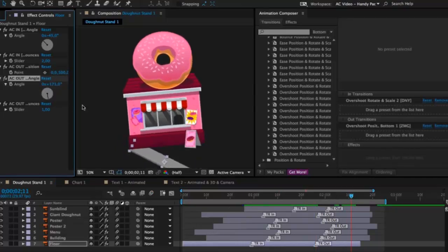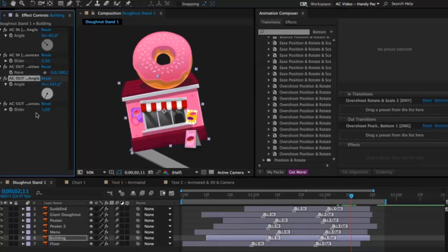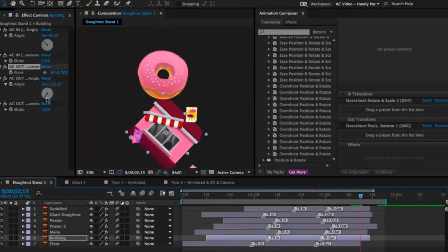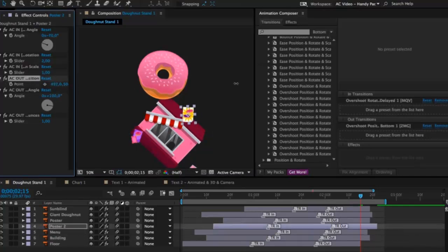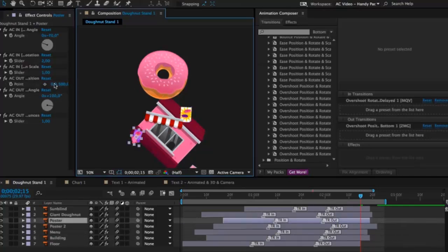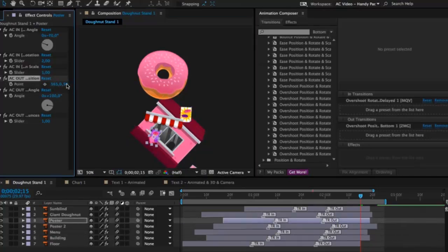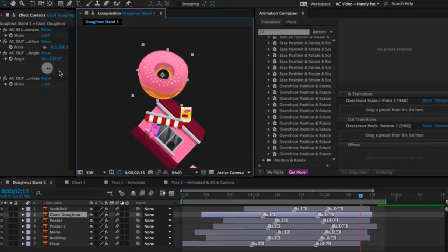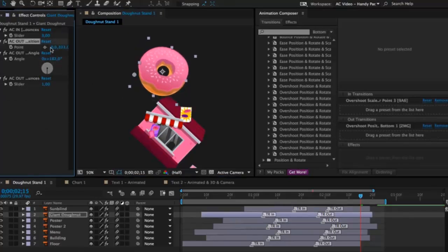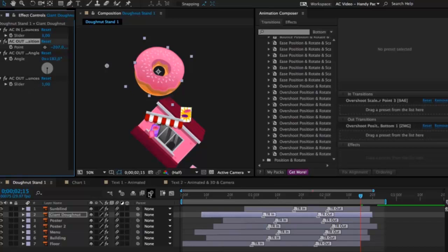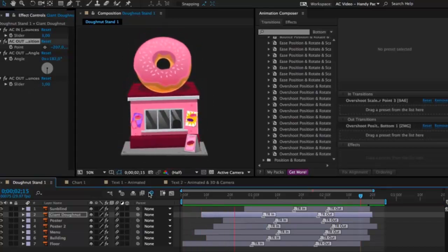You can control the angle of the preset or position. X position. Y position. Of one preset. Another preset. You can basically change everything. Every practical value. What you would think about changing. Basically you should be able to do it.